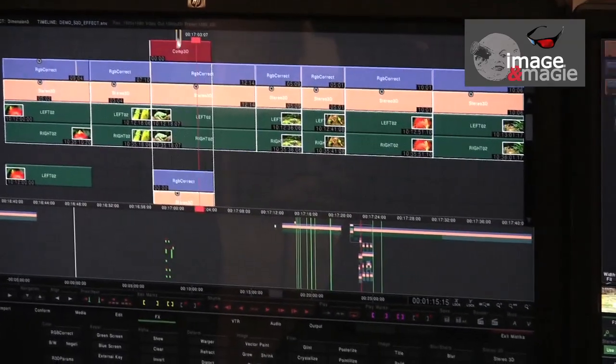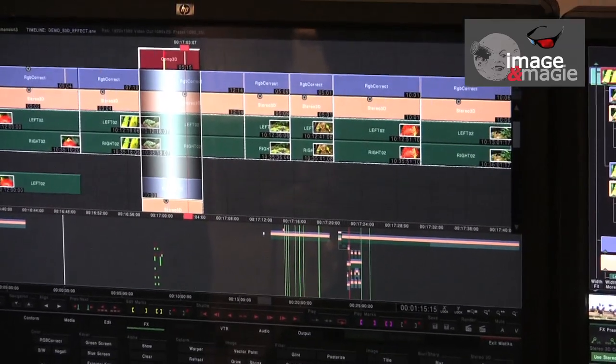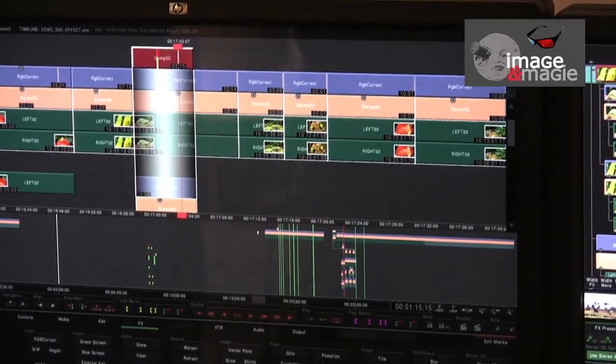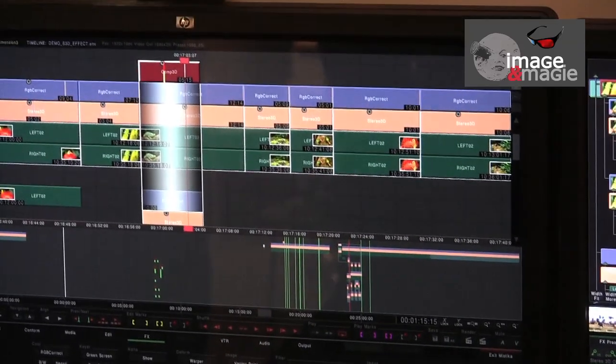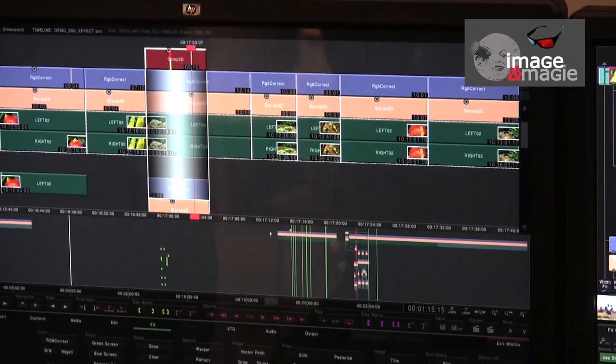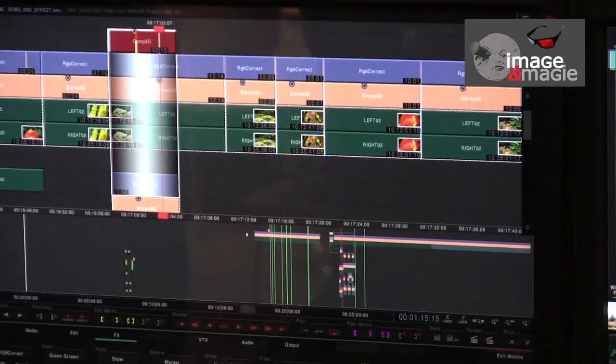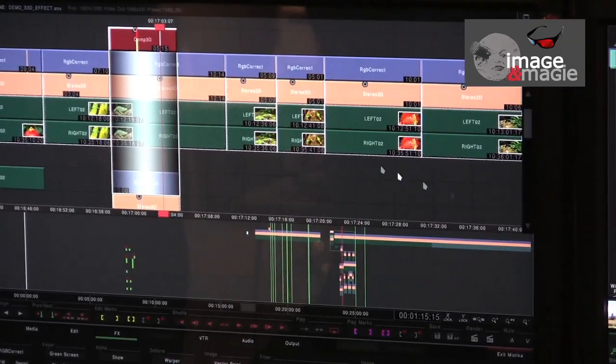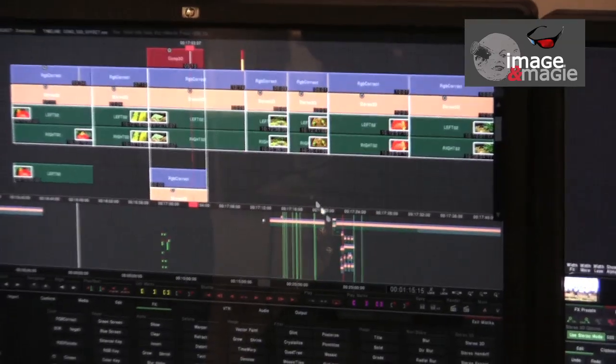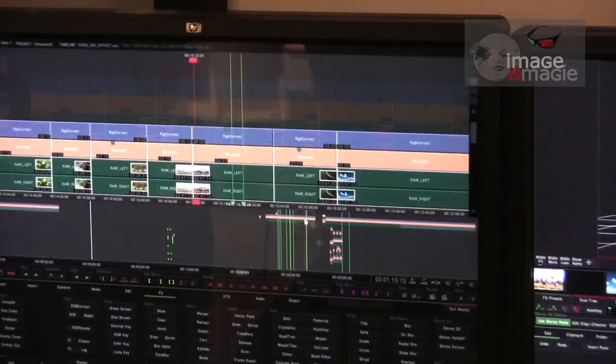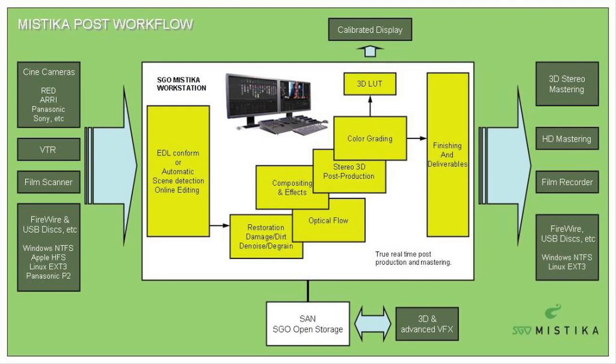Remember that Mystica can use any kind of codec, ARRI RAW, Alexa, RED, ProRes, DNxHD, etc., without needing to do a render. The system works with an HP-Z800 workstation, with Atomics DVS boards, which allows real-time file reading.